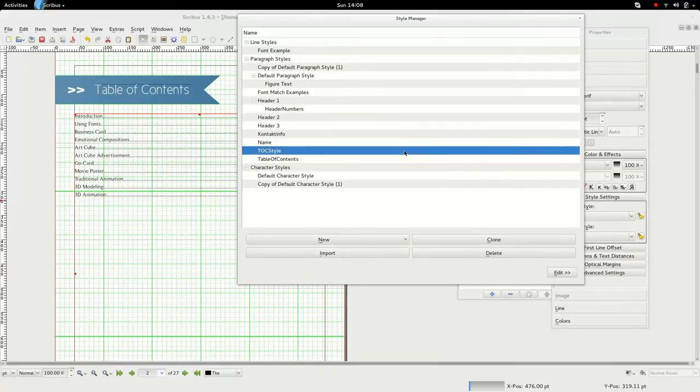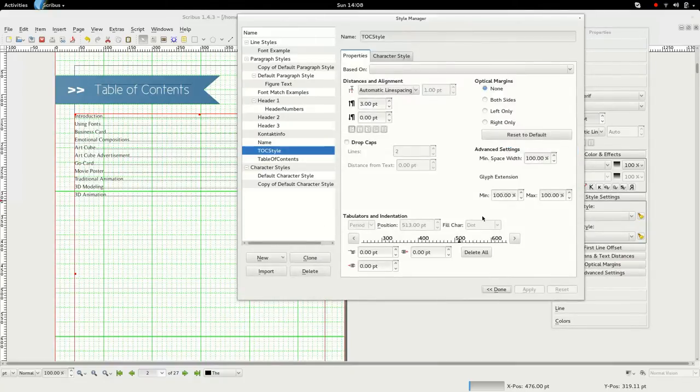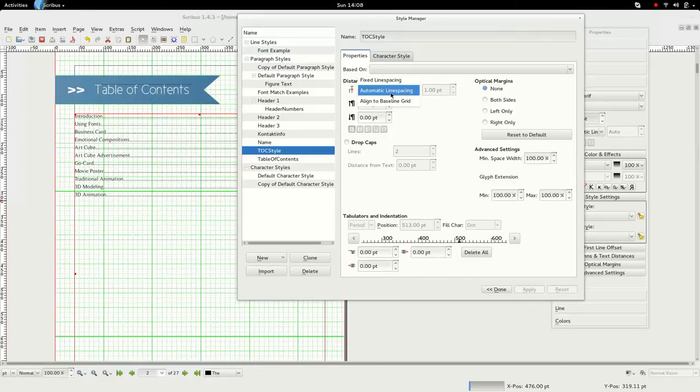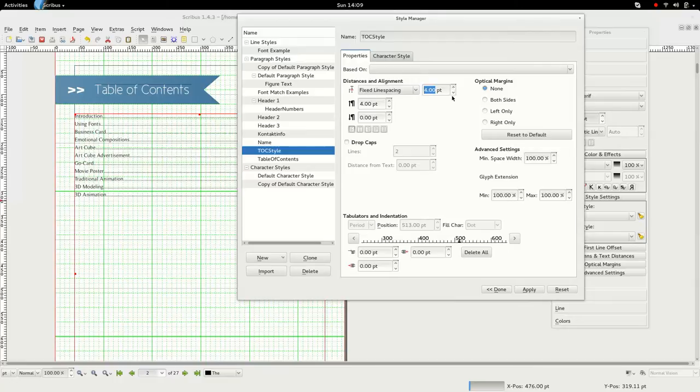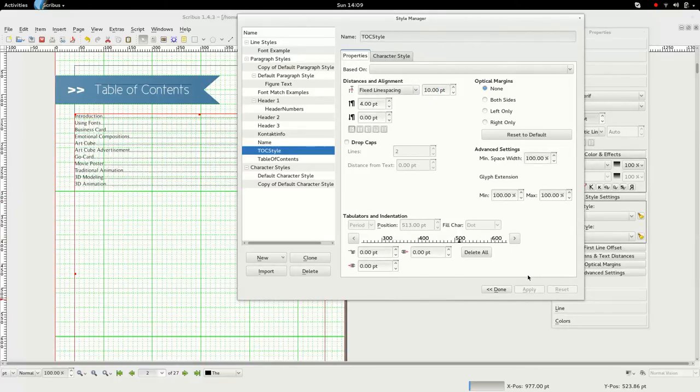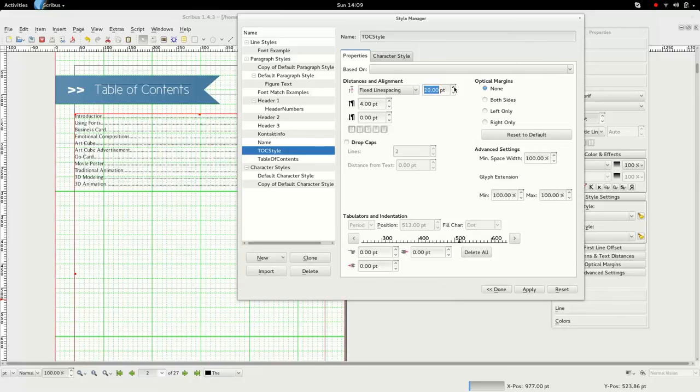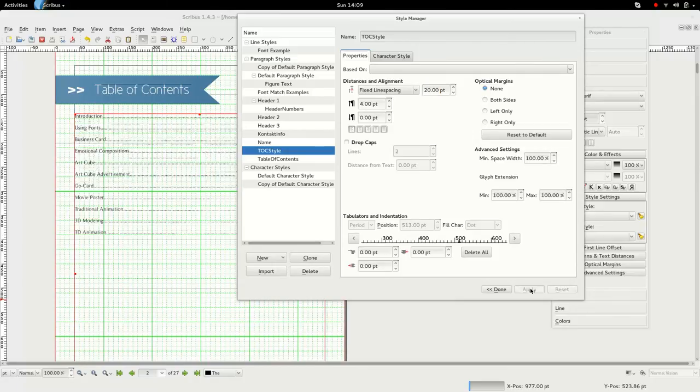And yeah, once you've done that you can of course also edit the fixed line spacing, or the line spacing between the things. If you want to have it bigger or smaller. In my case I would probably want it bigger. There we go.